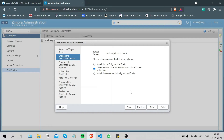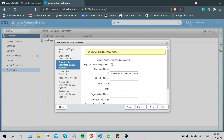A CSR, or certificate signing request, is a request initiated by you the client to the certificate authority. It contains all necessary information such as the domain name and business details stored in a hashed form. On the technical side it also contains the public key, which will be signed by the certificate authority and returned to you in the issued certificate.